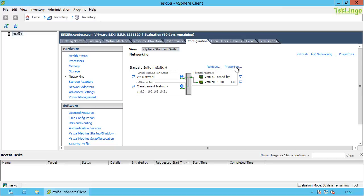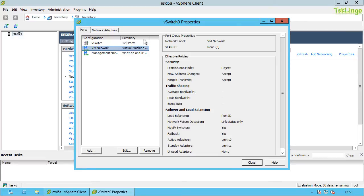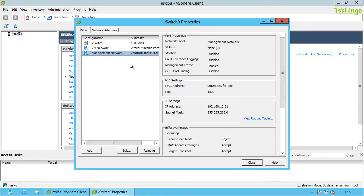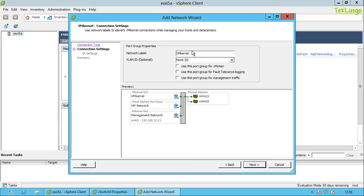Let me modify this virtual switch to show you the different types of port groups we can create, especially VM kernel port groups. I'll click Properties. Right now I already have a virtual machine port group named VM Network and a VM kernel port group called Management Network. I'm going to create another VM kernel port group and name it VMotion. To create a VM kernel port group, select VM Kernel and click Next. Name it VMotion, and if you have a VLAN ID for your VMotion network you can specify it here; otherwise leave it as zero. Check the option that says 'Use this port group for VMotion' and click Next.